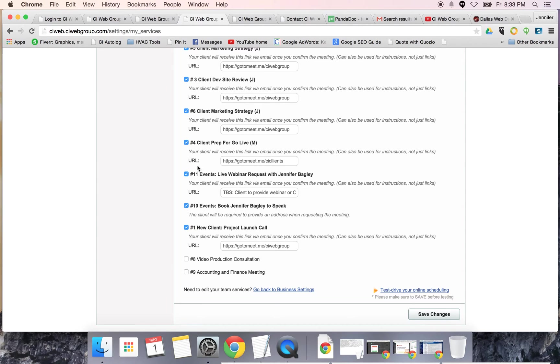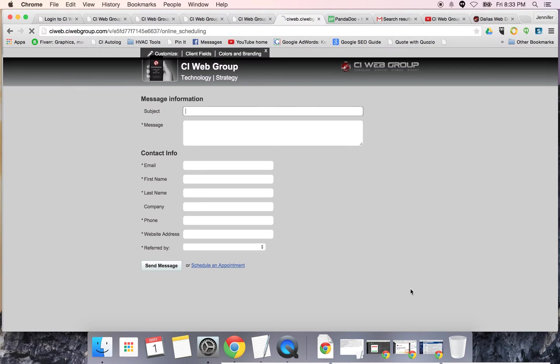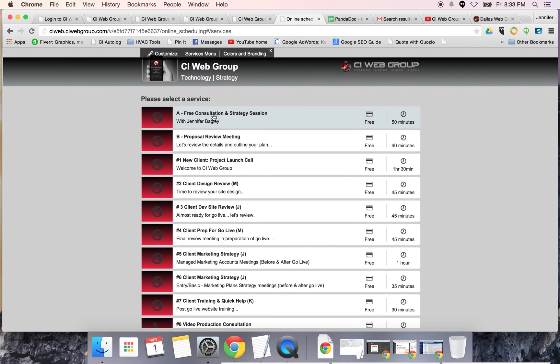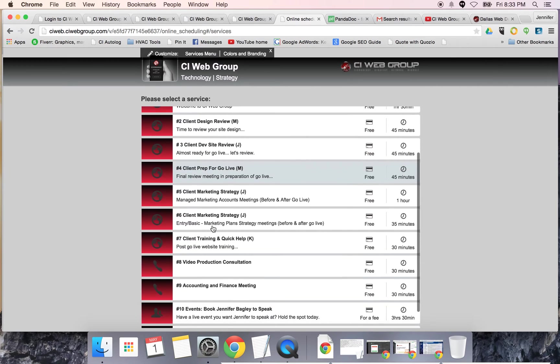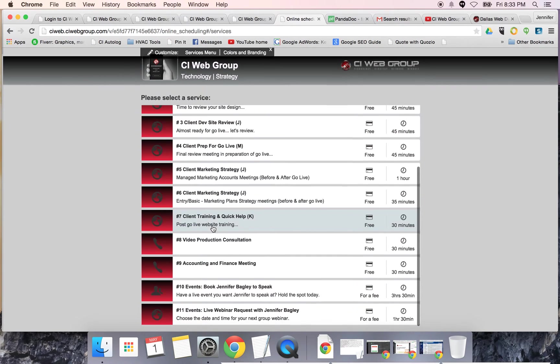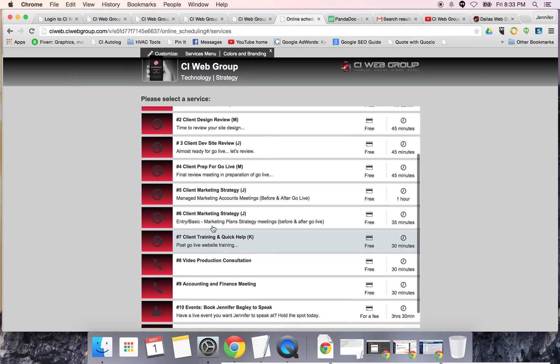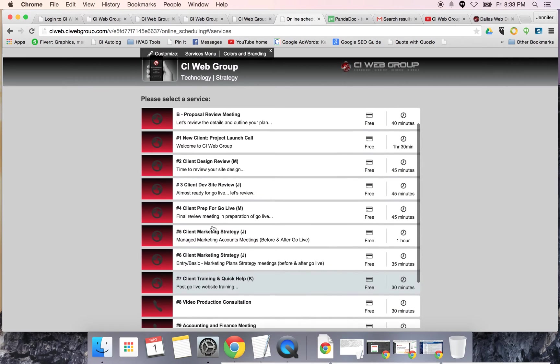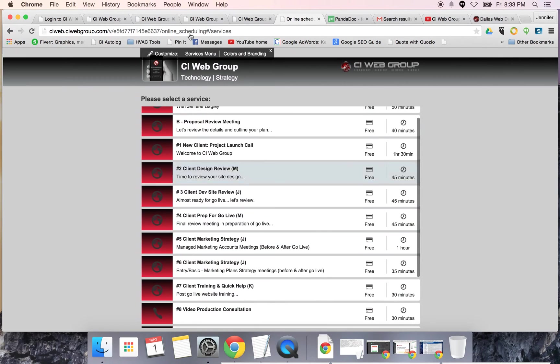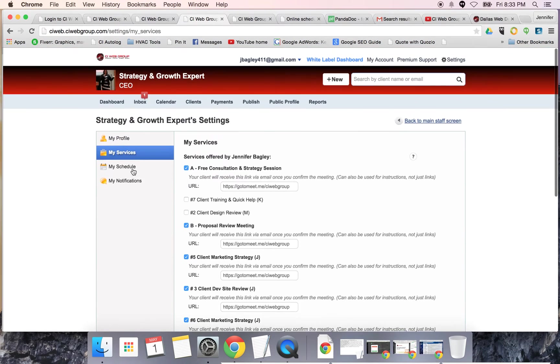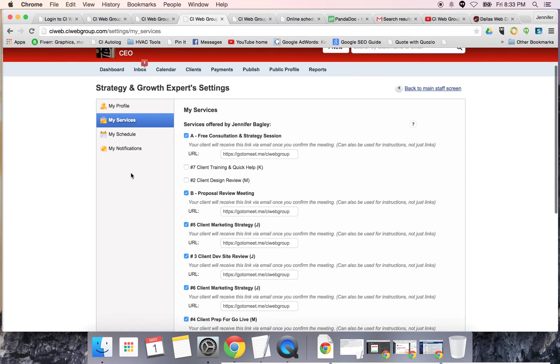There's lots of ones that are not checked - those are the things that I don't do. I can test drive my appointment scheduling. These are all the different services that are available. Some of them are for me, some are for other team members.